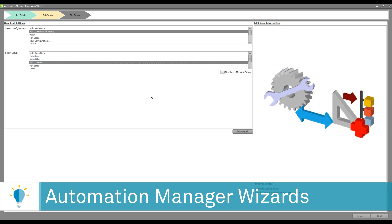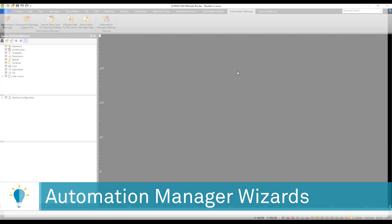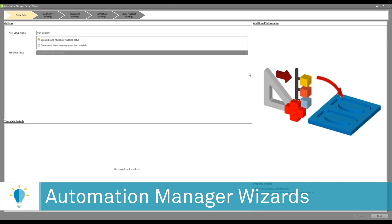Of course, if you don't have a machining style setup, you can simply click on new layer mapping setup, which will take you to the layer mapping wizard. This is where you will be able to take a specific layer and map it to a machining strategy or an automation machining style.